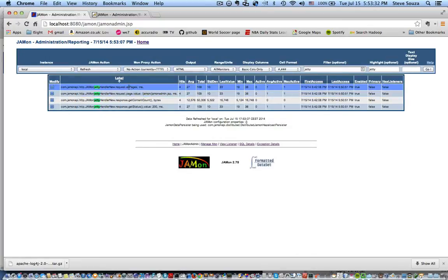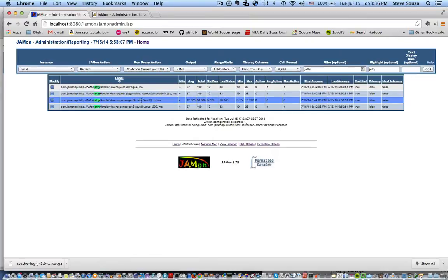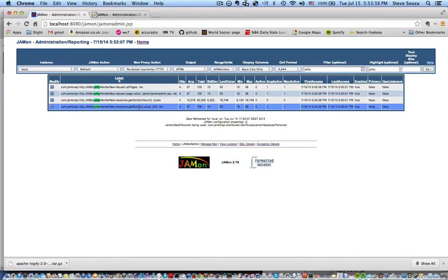And you can see not only do I have it for all pages but for each specific page, as well as the bytes sent and status codes. Here we only have a 200 status code so far.